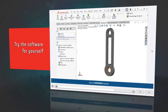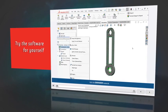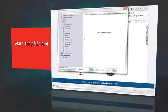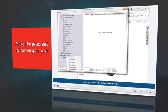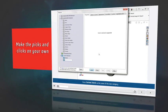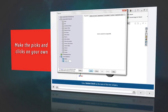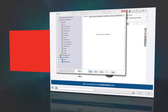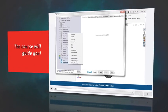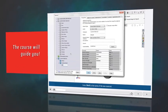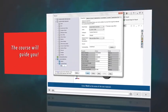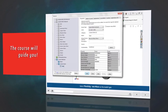You even get the chance to try the software for yourself. We've embedded interactive simulations in the e-course that allow you to make the picks and clicks on your own. Don't worry if you click in the wrong place, the e-course will keep you on track.